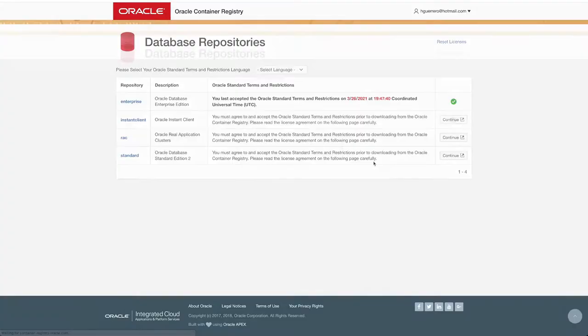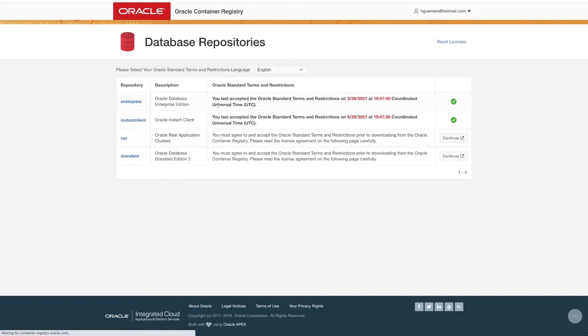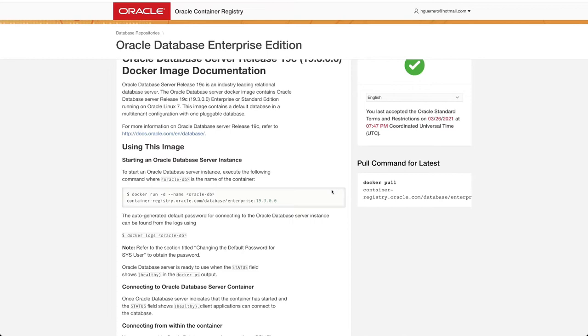You can click on the enterprise version that is the one that we are going to be using today and we will be using the latest version that's version 19, and for that we need to copy the full container image name.